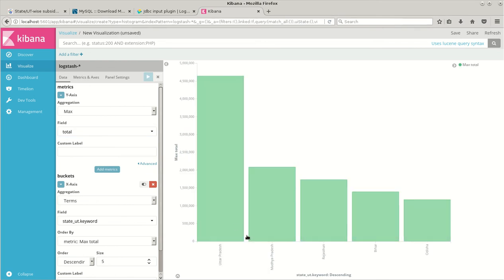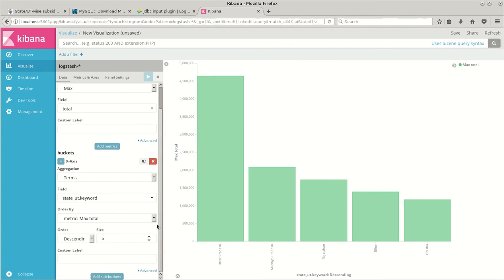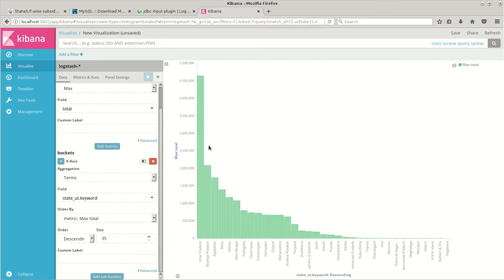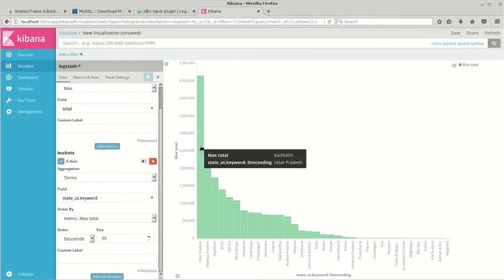So here we can see, we can increase the number. This is set to 5 as default and I think we have 35 fields so I'll make it 35. And we can have a bar graph showing which state gave the most LPG subsidies.